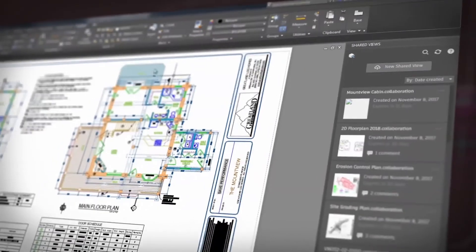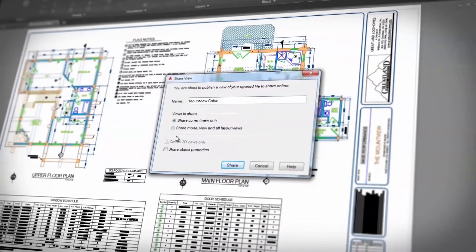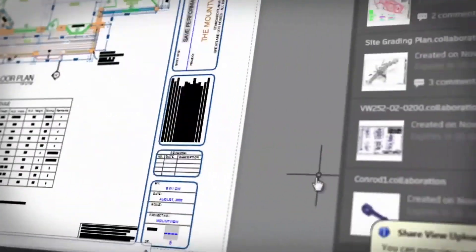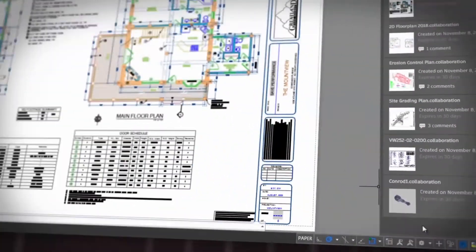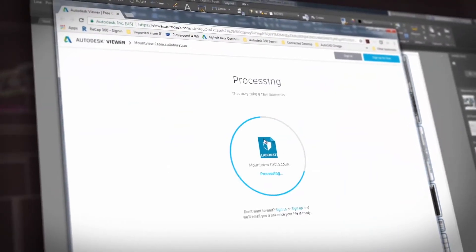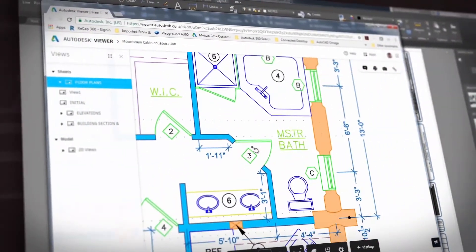Shared views is an enhancement to the share design views feature that allows you to publish design views to a URL so you can share drawings and get feedback from clients and stakeholders without sharing the DWG files.